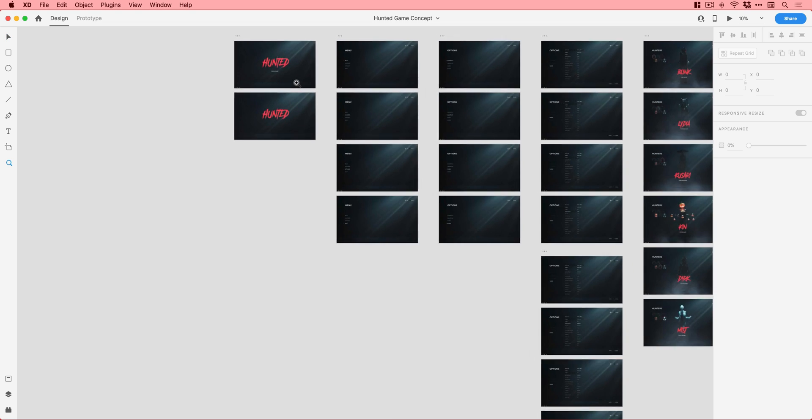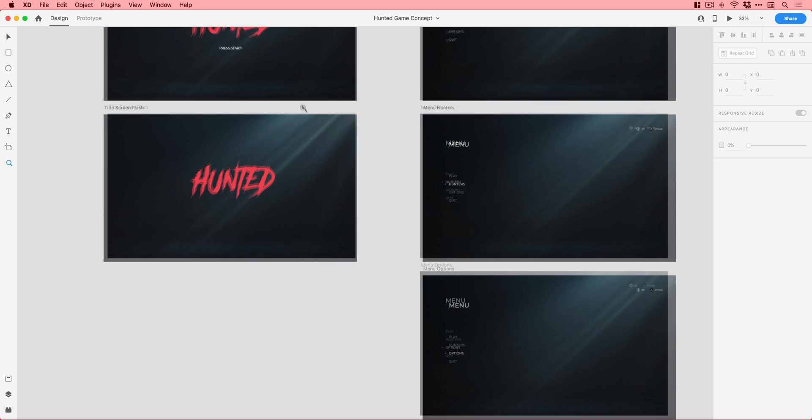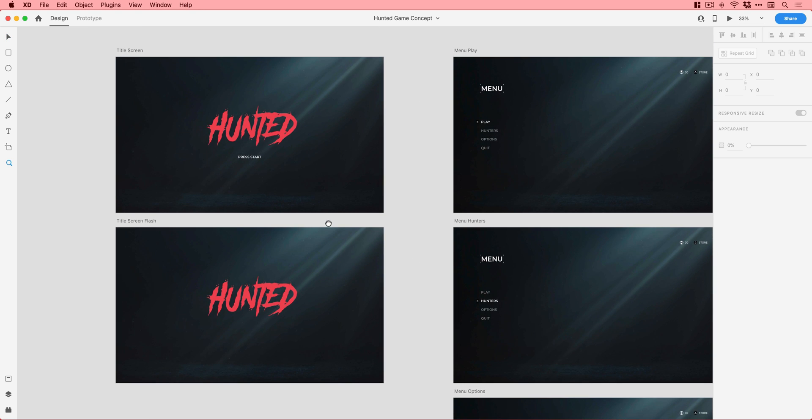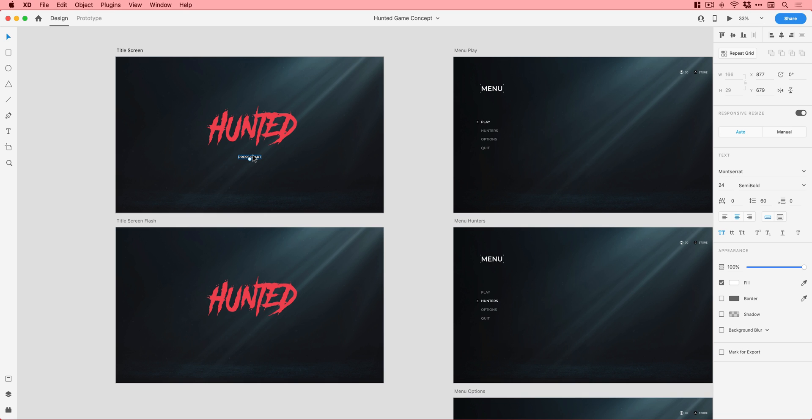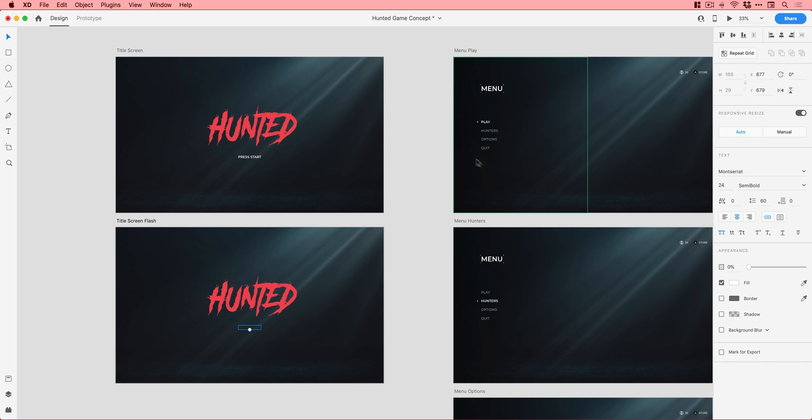So if I just whip open XD now, this is what it looks like from a top down view. So quite a lot of artboards. And if I zoom in, you can see we have our start screen. We just have press start over here. We still have it over here on this artboard as well with the opacity just turned down. So this is all using auto animate between all of these artboards.